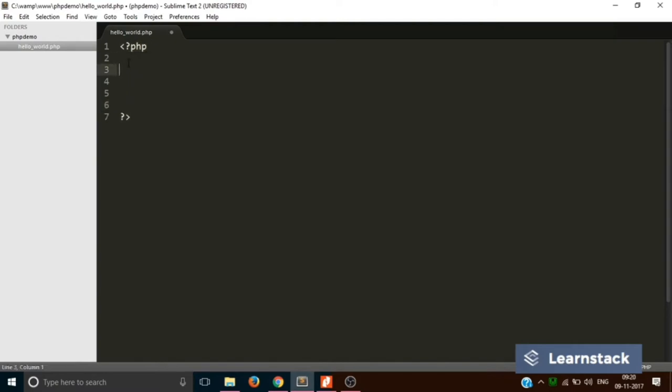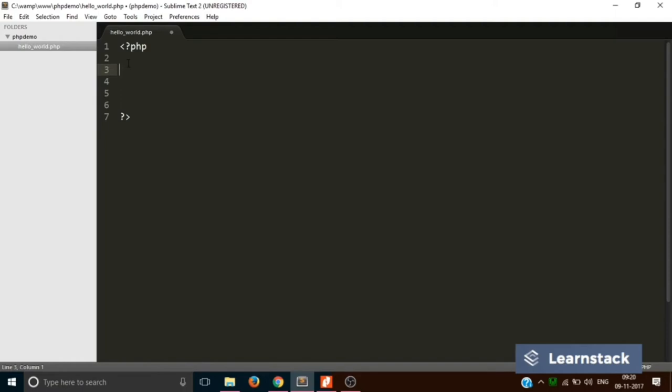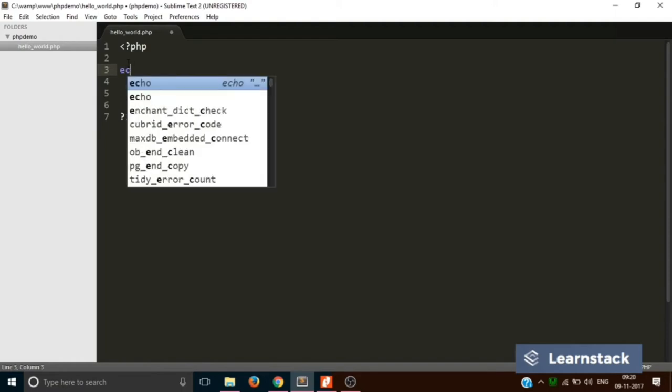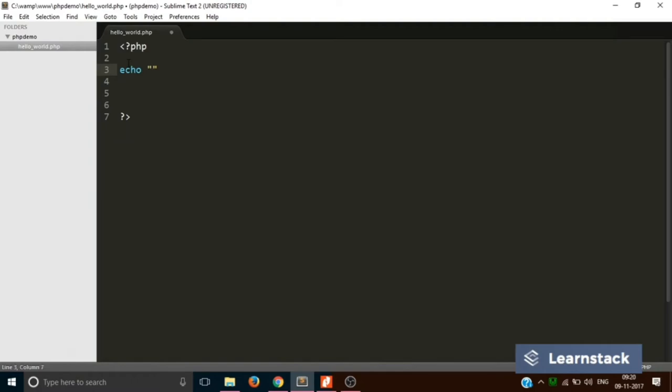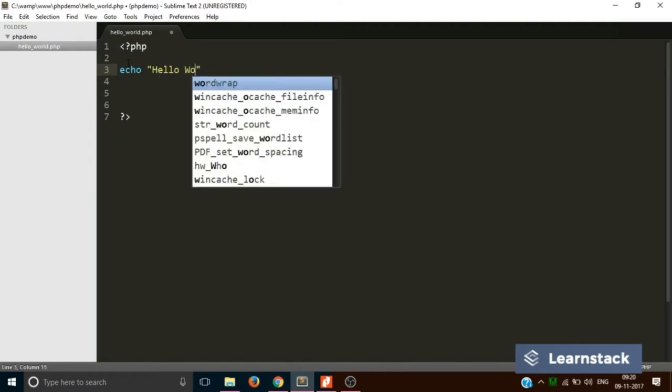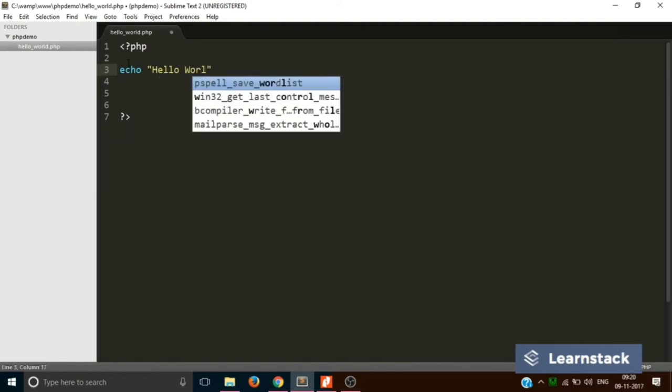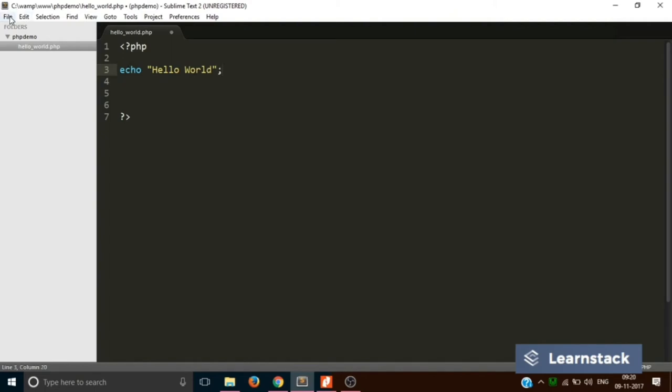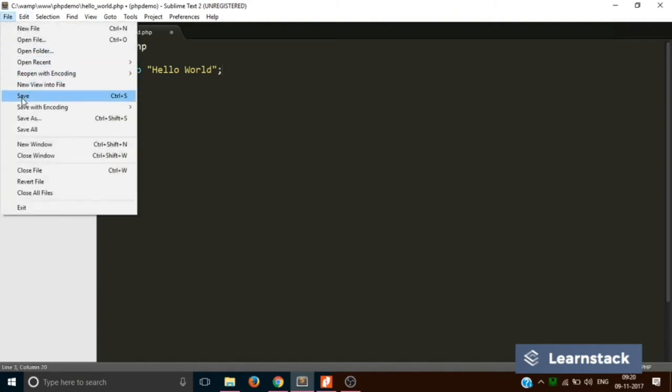So now inside over here, if you want to print a string called hello world, what you have to do is you have to just write echo double inverted commas and inside over there, whatever you want to print. This is it. The simplest PHP program ever. Echo in PHP is a function which basically displays whatever is written inside over here on to the screen, on to the browser window.